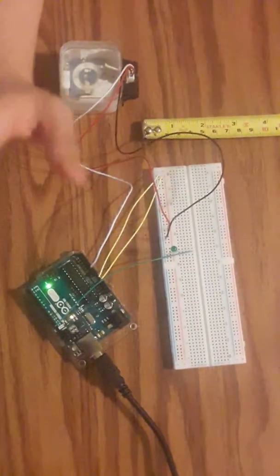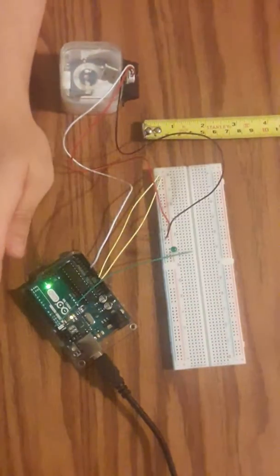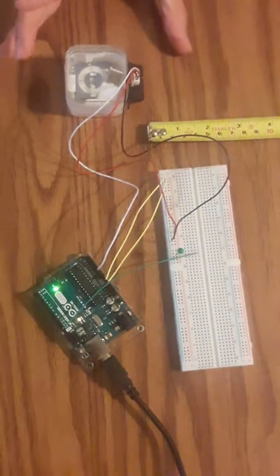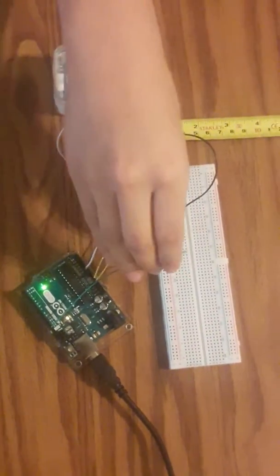My name is Efren Vargas and I'll be doing coding onto my Arduino with a sensor and an LED. Here is my Arduino, my sensor, and my LED.